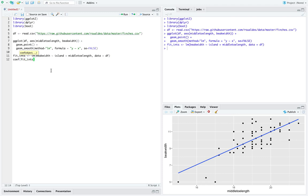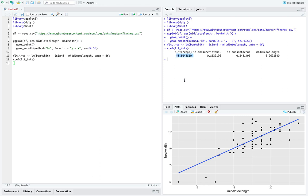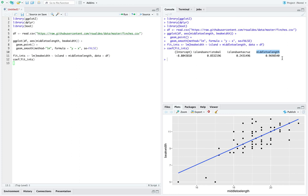We store a variable named fit_int — a fitted model with unique intercepts — using the function lm(), predicting beak width by the categorical explanatory variable island and the numerical explanatory variable middle toe length from our dataset df. Looking at the coefficients from this model, we get an intercept for Floriana, intercept offsets for each of the next two islands, and then one slope across the only numerical explanatory variable. We need to remember the statistical types of explanatory variables since that dictates how we interpret these coefficients.